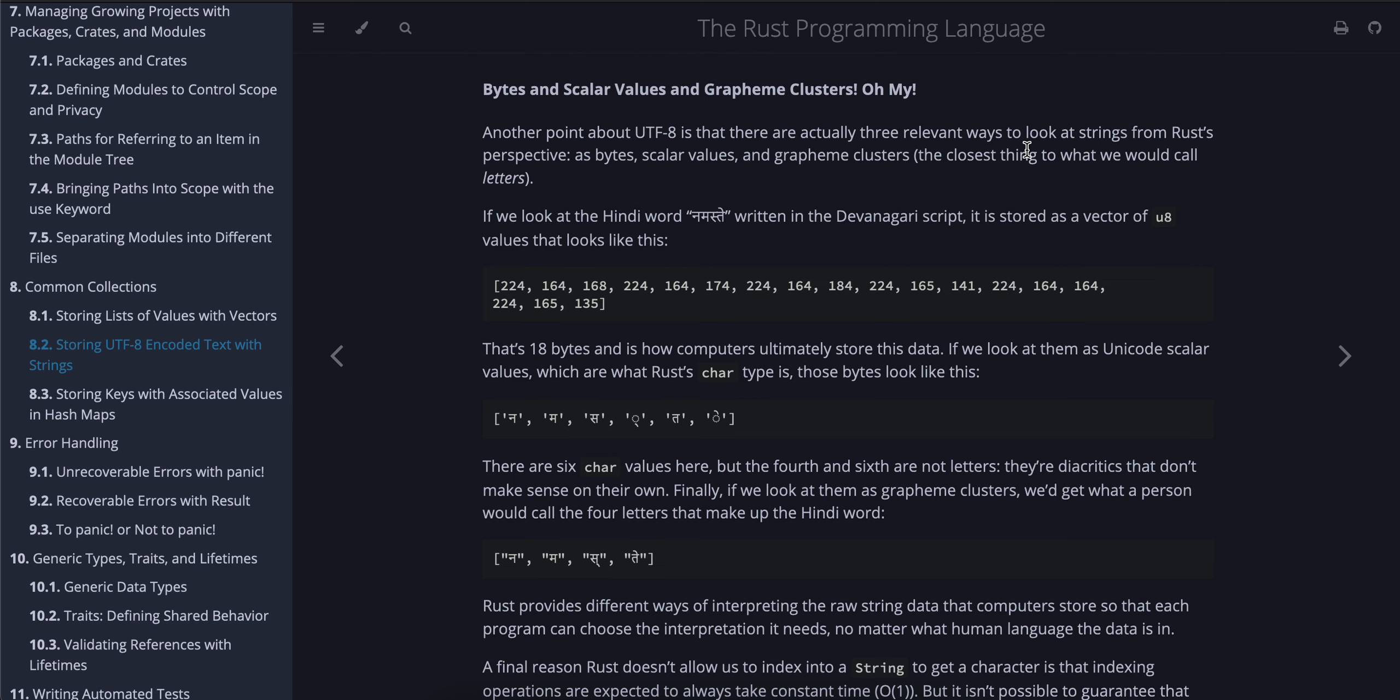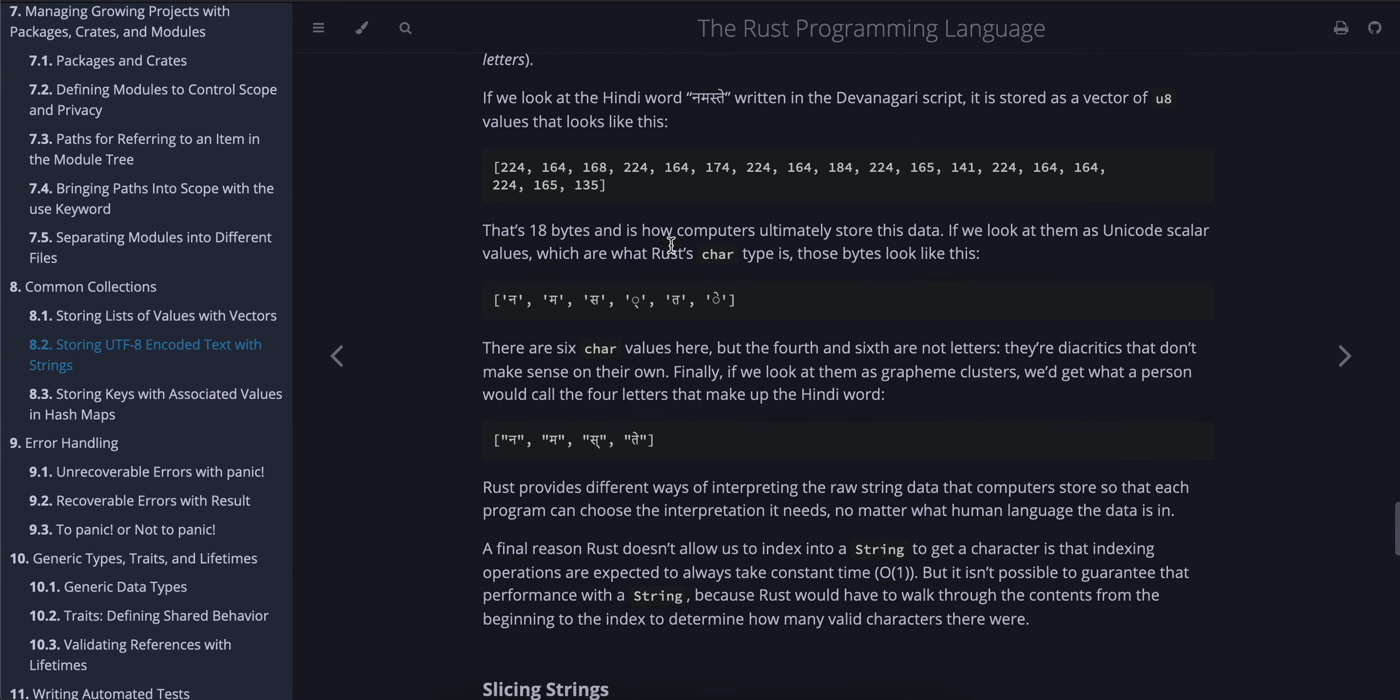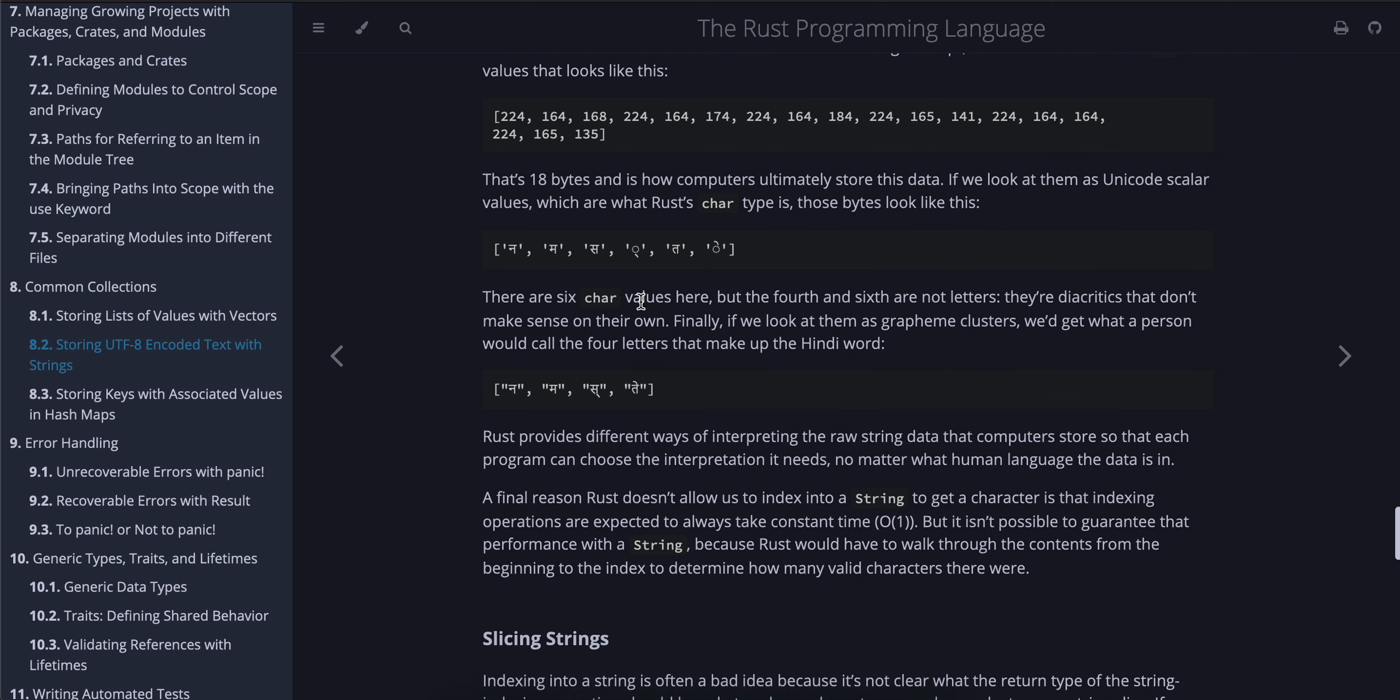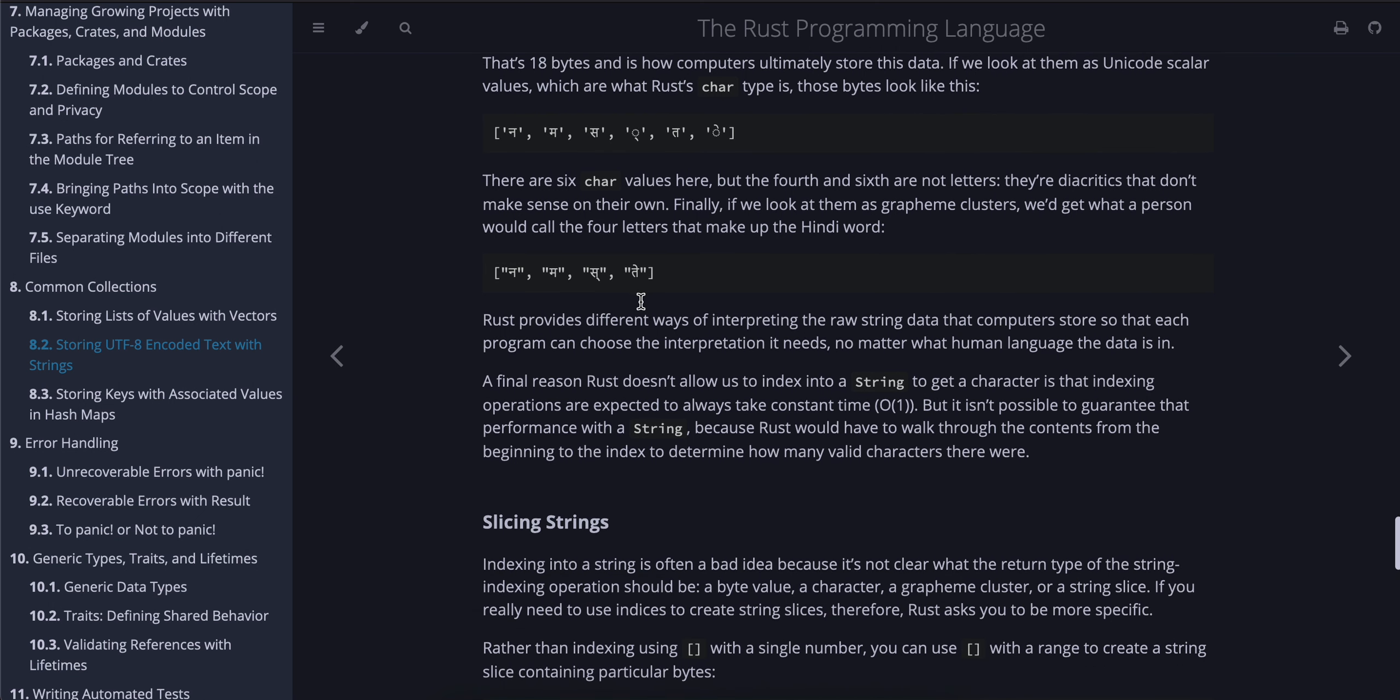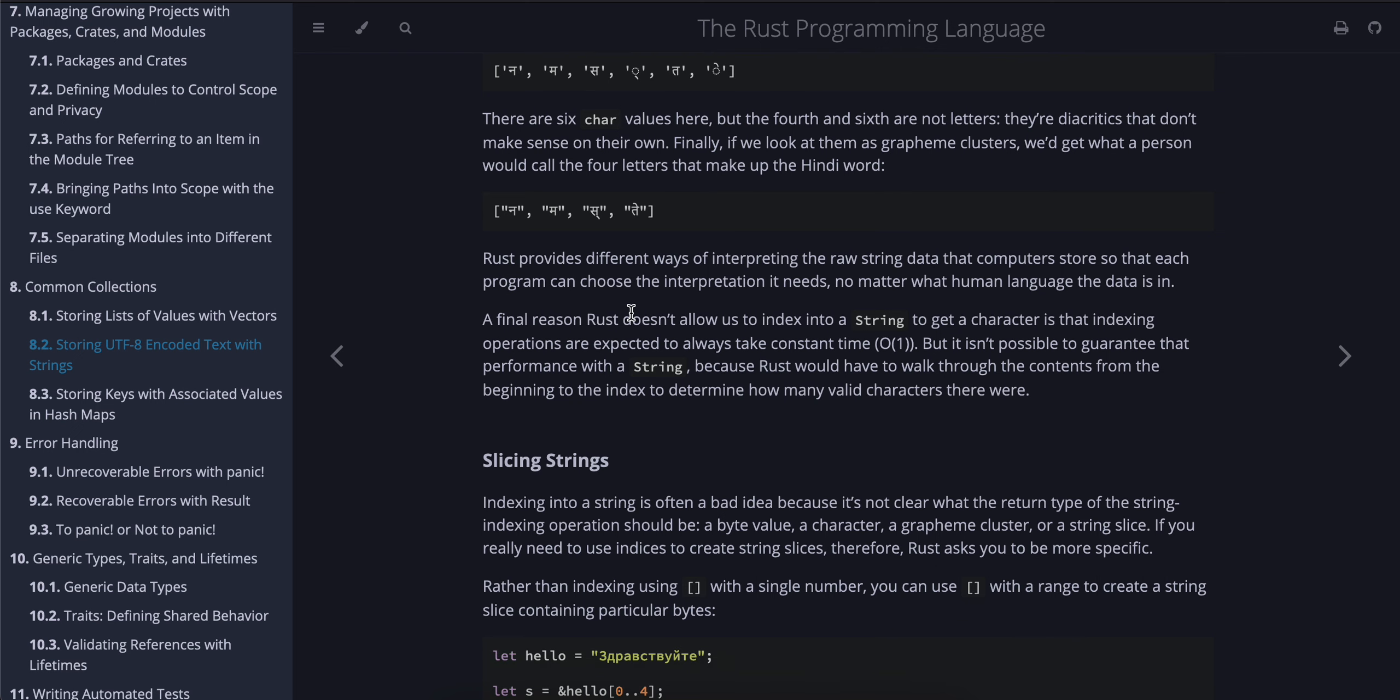Bytes and scalar values and grapheme clusters, oh my! Another point about UTF-8 is that there are actually three relevant ways to look at strings from Rust's perspective: as bytes, scalar values, and grapheme clusters (the closest thing to what we would call letters). If we look at the Hindi word "नमस्ते" written in the Devanagari script, it's stored as a vector of u8 values that look like this. That's 18 bytes, and it's how computers ultimately store this data. If we look at them as Unicode scalar values, which are what Rust's char type is, those bytes look like this. There are six char values here, but the fourth and sixth are not letters—they're diacritics that don't make sense on their own. Finally, if we look at them as grapheme clusters, we'd get what a person would call the four letters that make up the Hindi word.